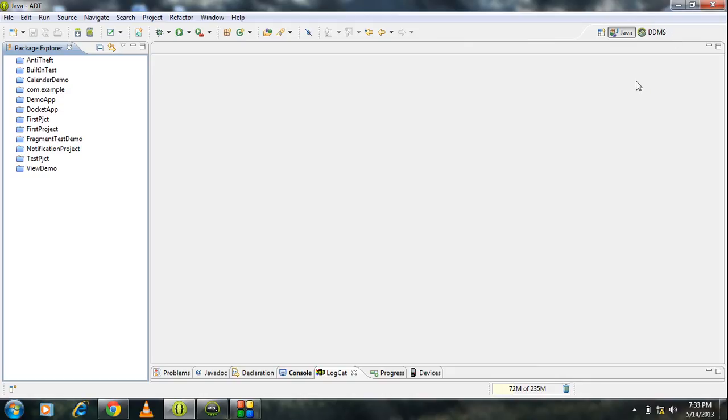Hello guys, welcome to the 22nd part of Android video tutorial. Here Prabhish with you.